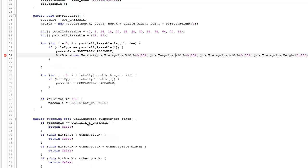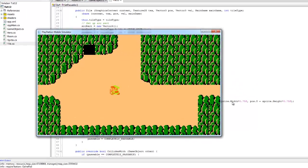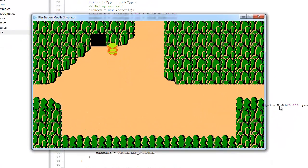Here comes the moment of truth — let's see if it compiles. We have an error: that should be a capital W, and this should be a capital W as well. After fixing those, we can see our character on screen. As we move around, notice the character is stopped when trying to enter the region with the green mountain tile.